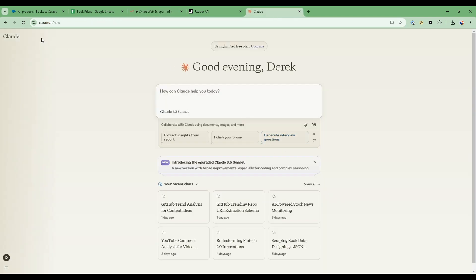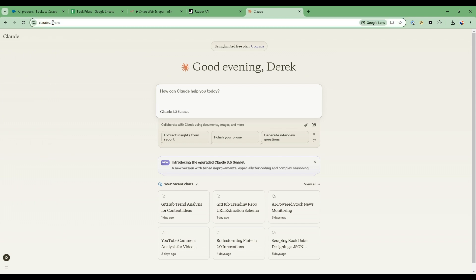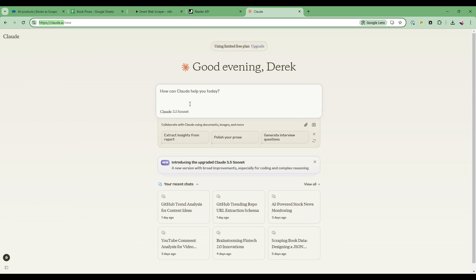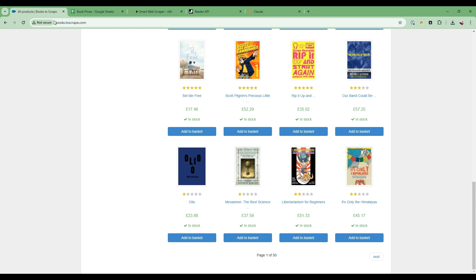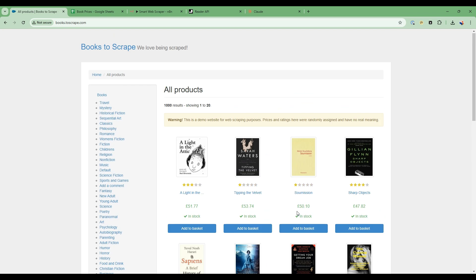The approach we're going to take is we're going to use Claude.ai. So this is a competitor to ChatGPT. So Claude.ai, there's also a very generous free service that you can use. There's also an upgraded service, but we're just going to use the free service. So what we're going to do is take a snapshot of this.